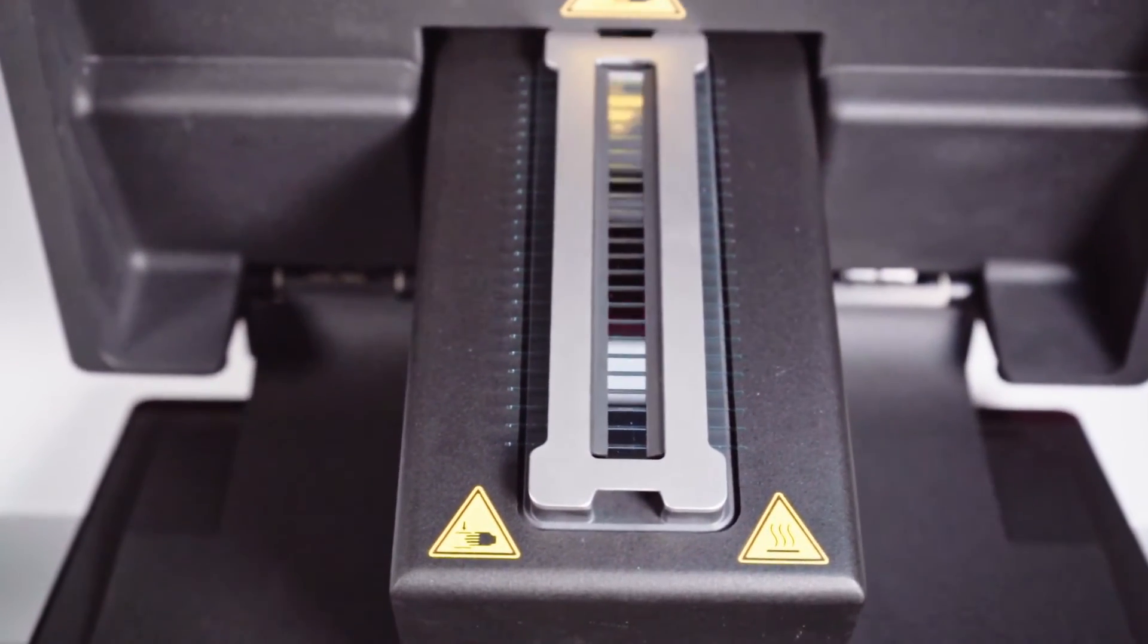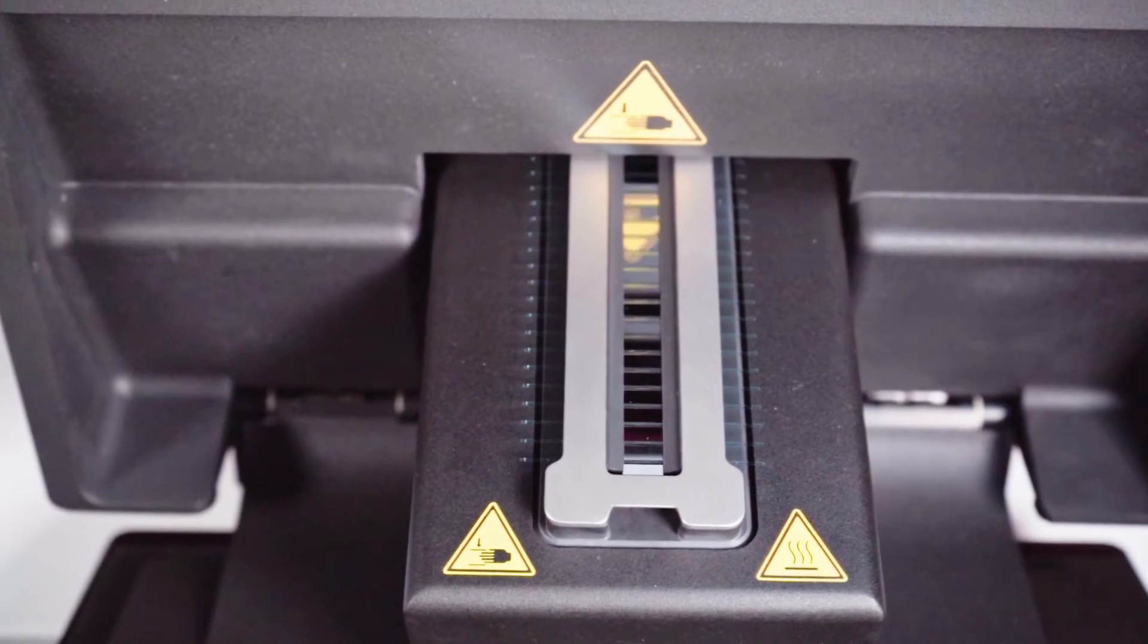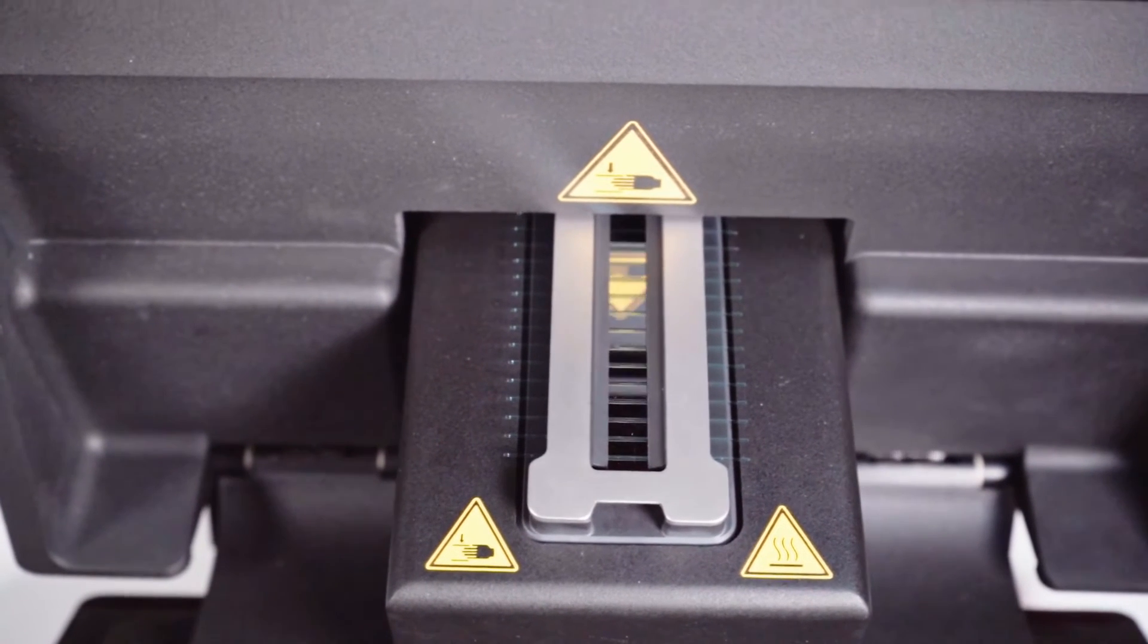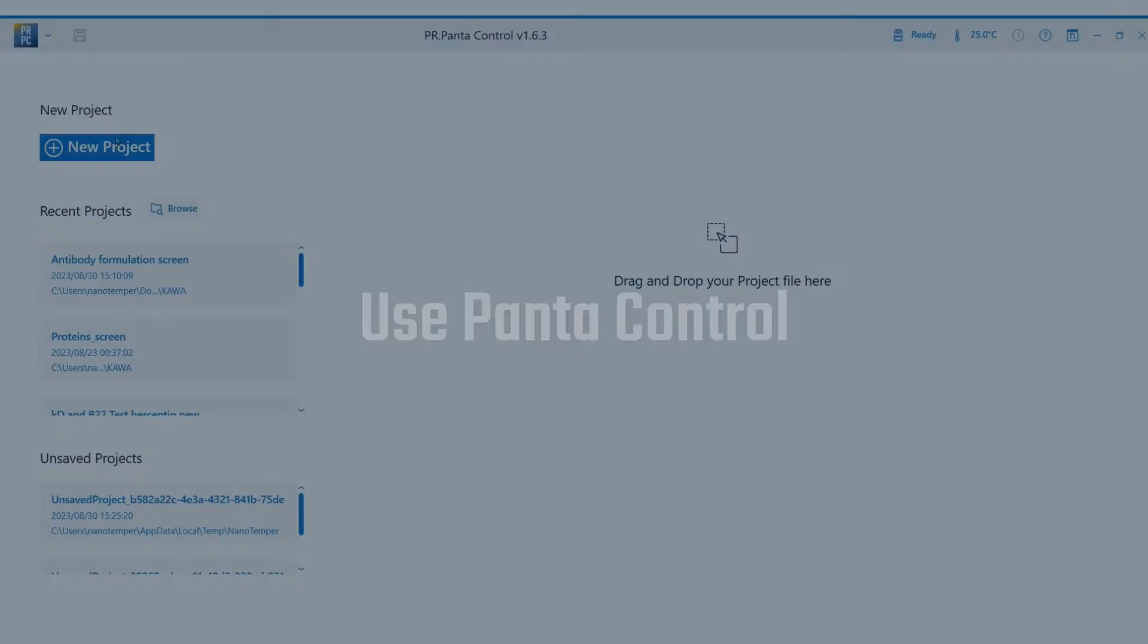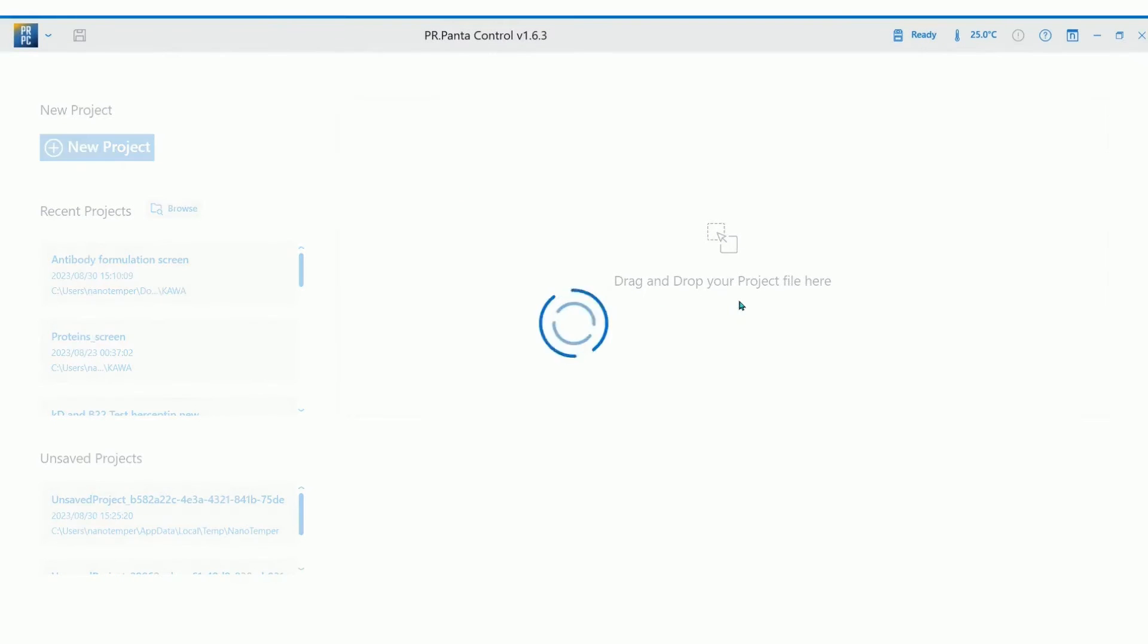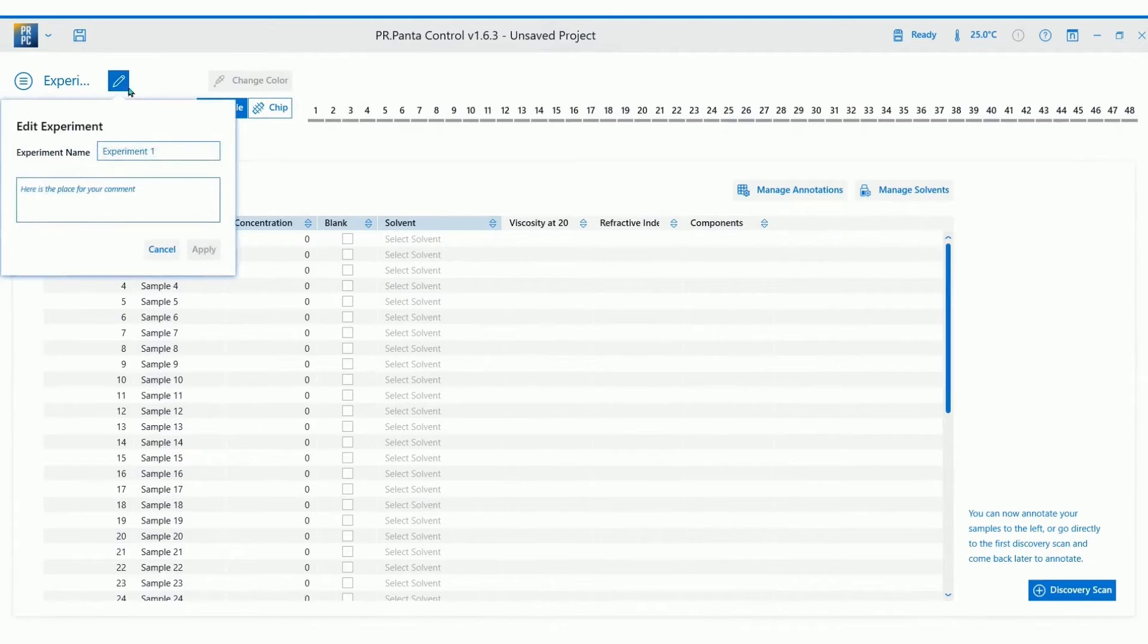The rest of the experimental setup will be done directly on the Panta Control software. Follow me as I will show you how to start and run your experiments on the software. Start by clicking on the new project button.